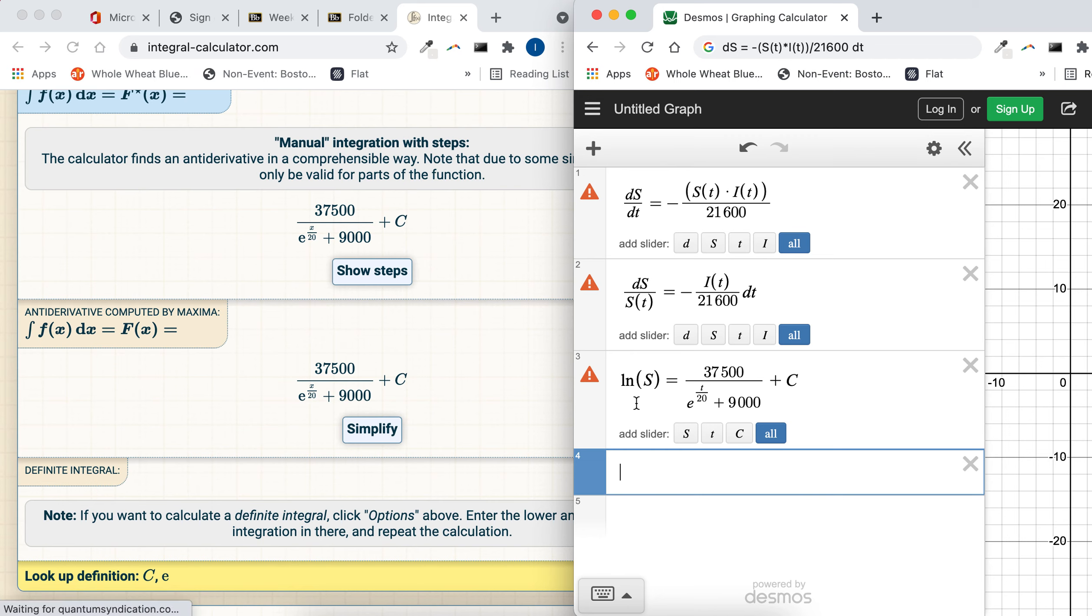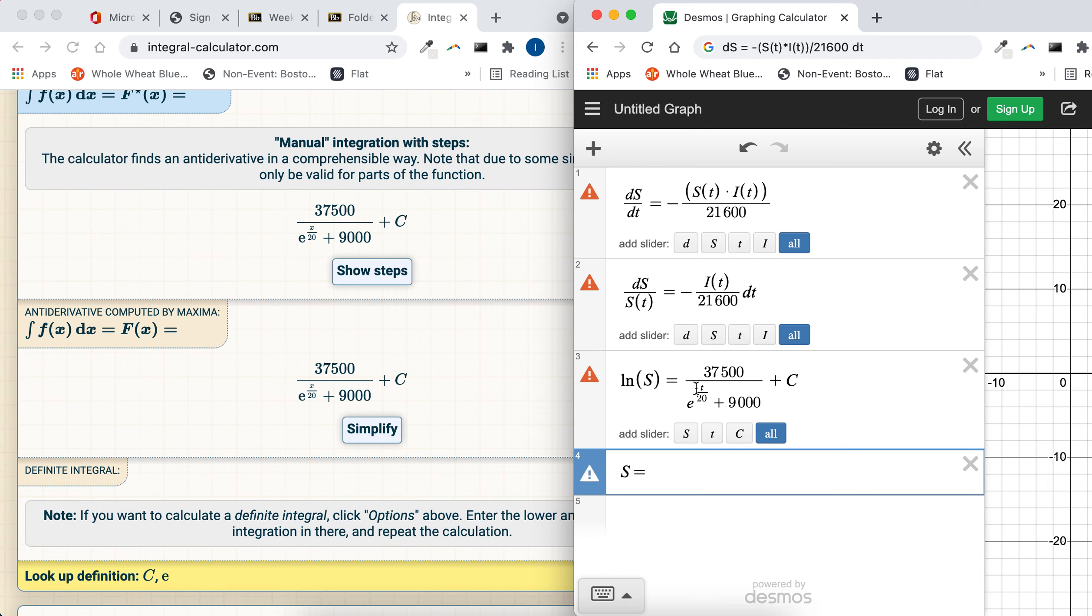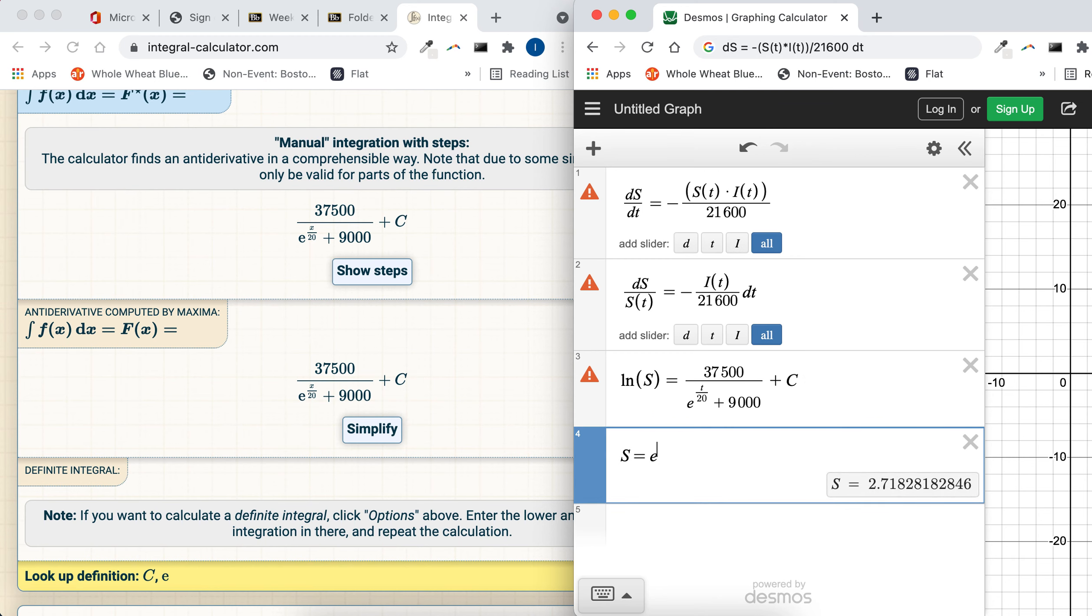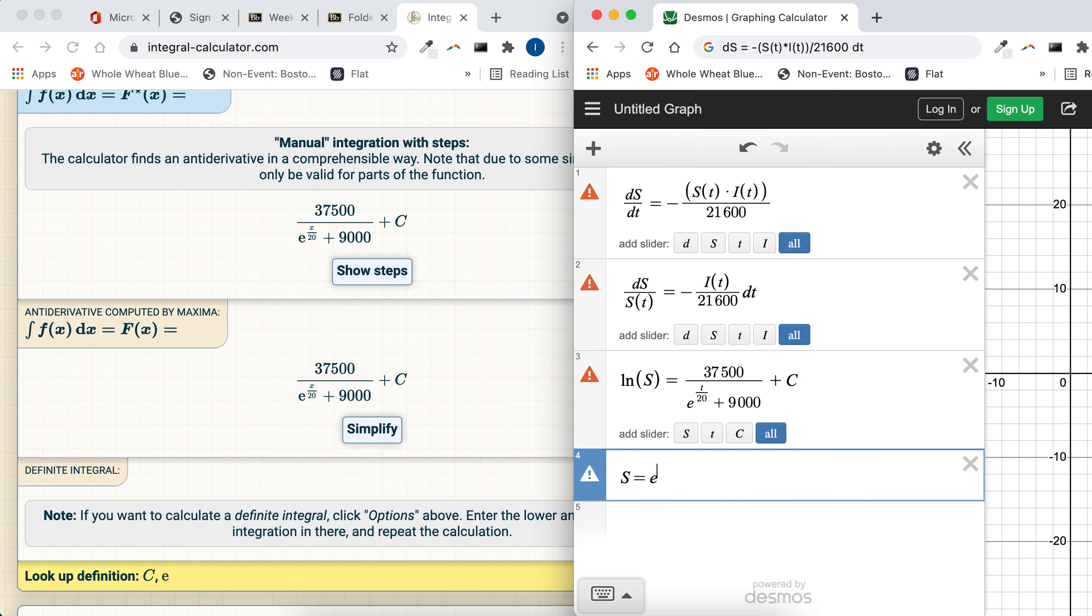We need to put both sides as an exponent on top of e, right? This is natural log of s, so if you were to put an e down here, that would get rid of the natural log. So that means all this is now in the exponent position of base e.